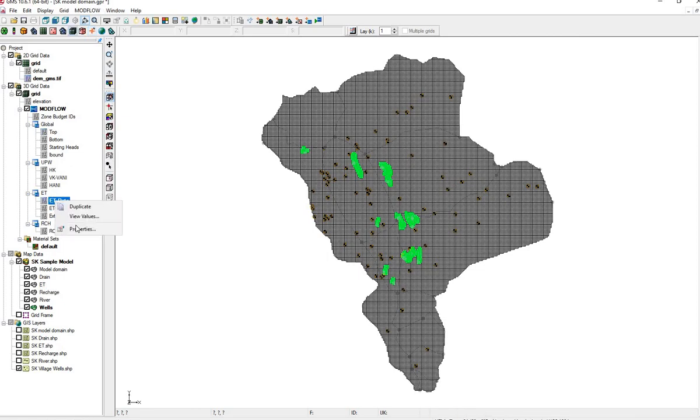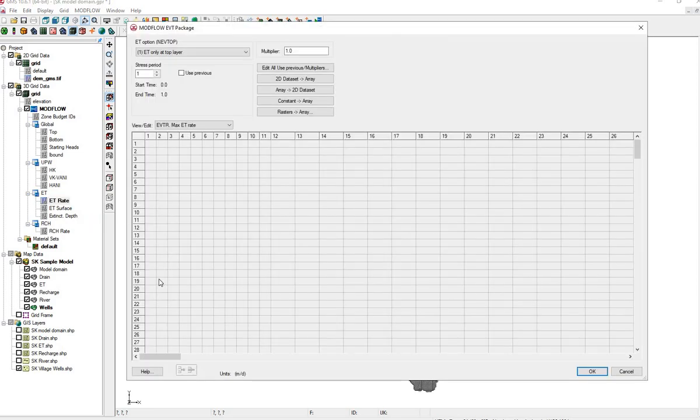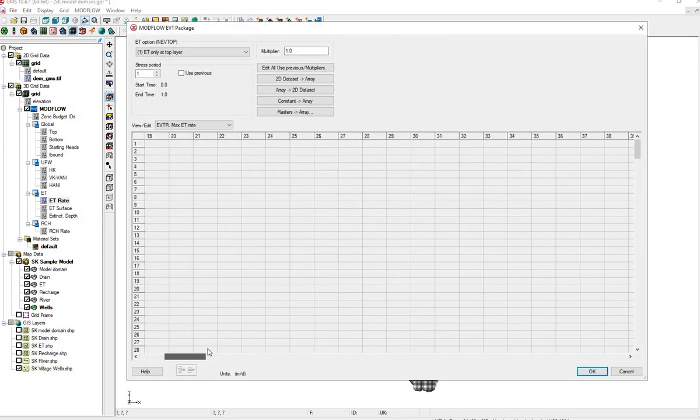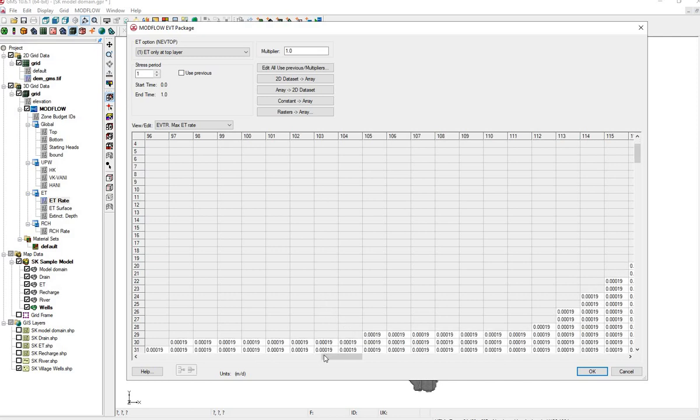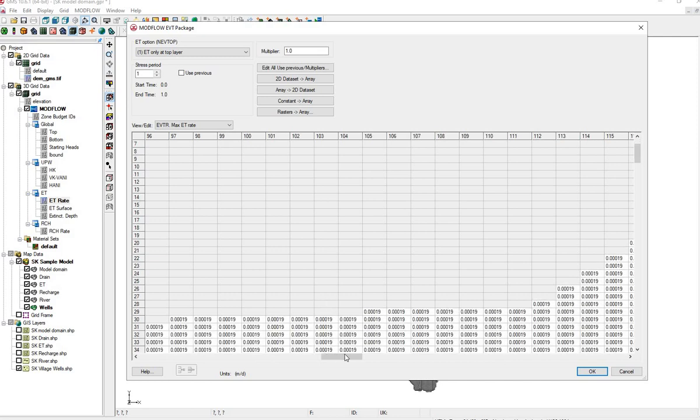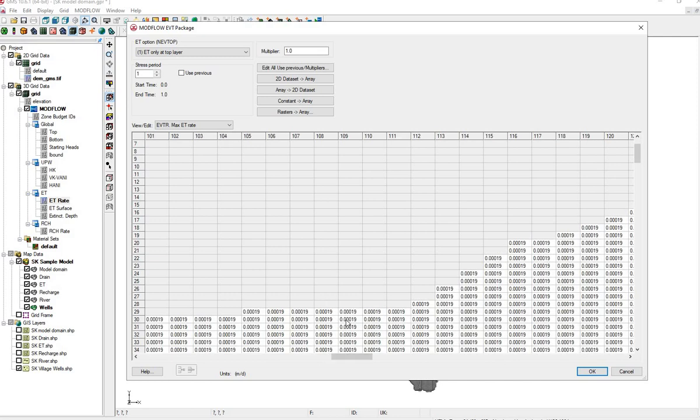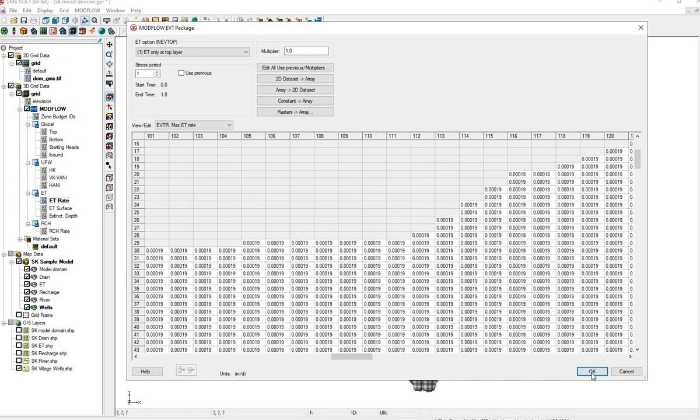We can check the ET rate, click, right click, properties. This is the top layer of the model. And we see our ET values have been brought in.